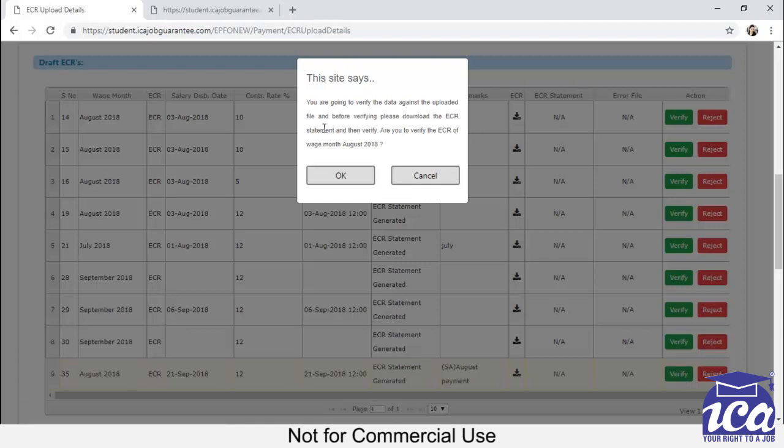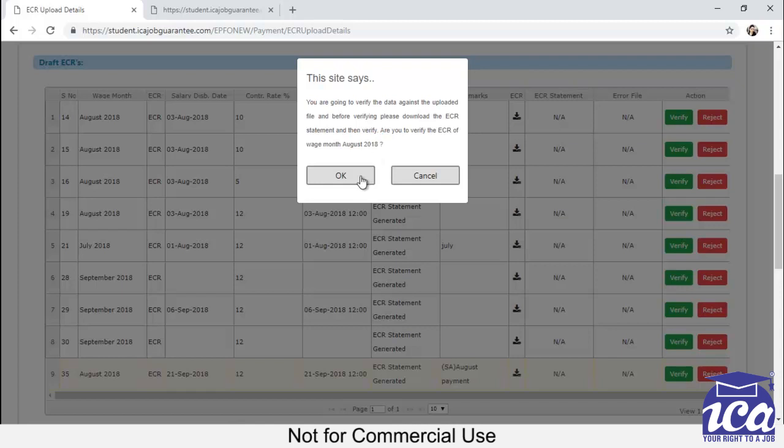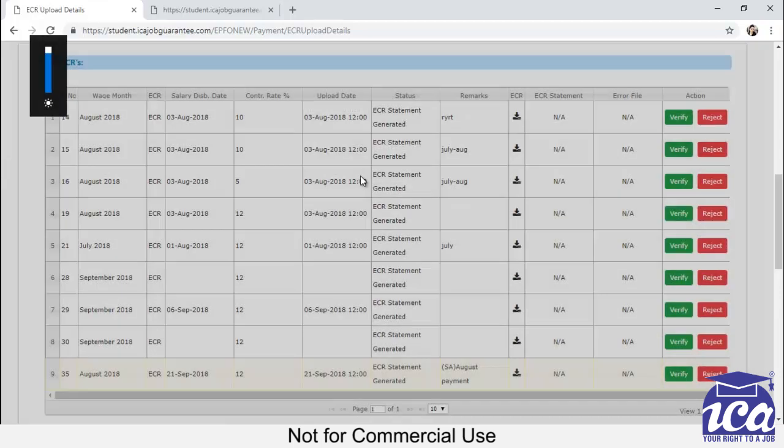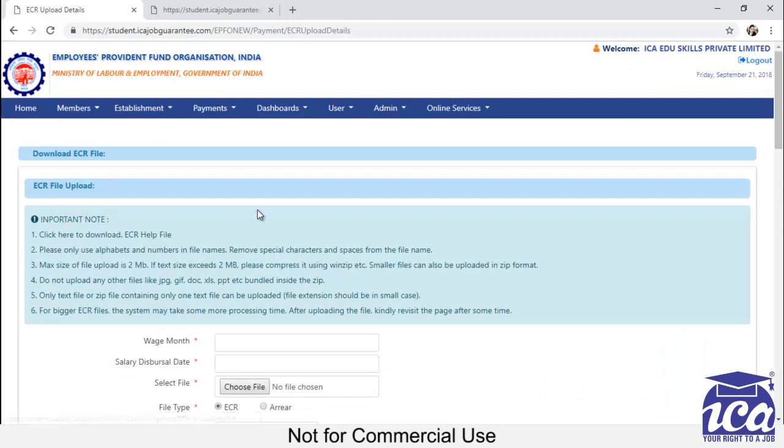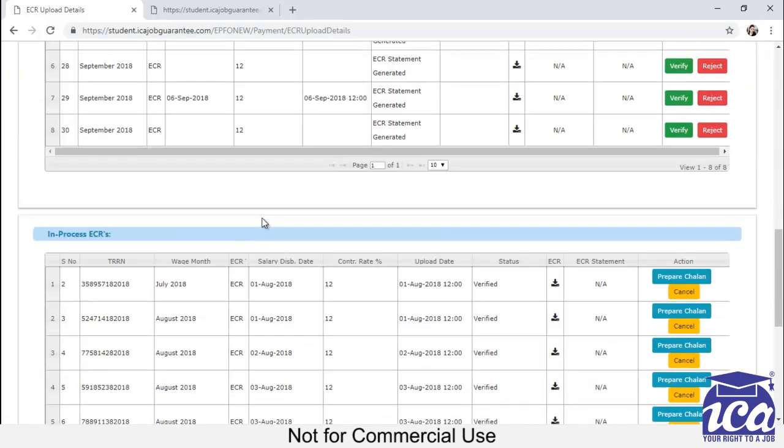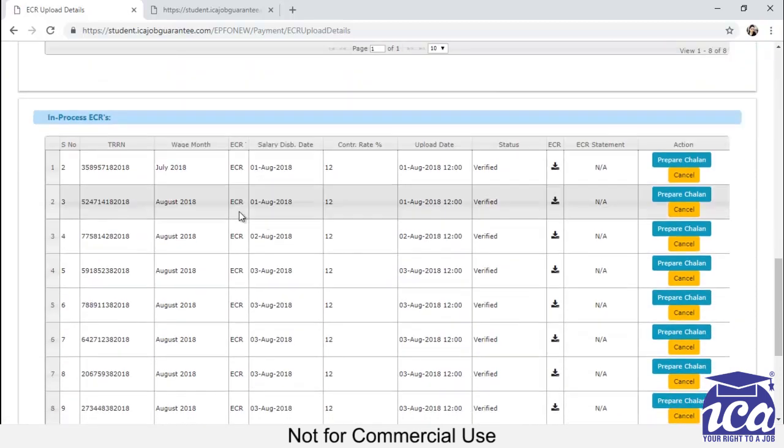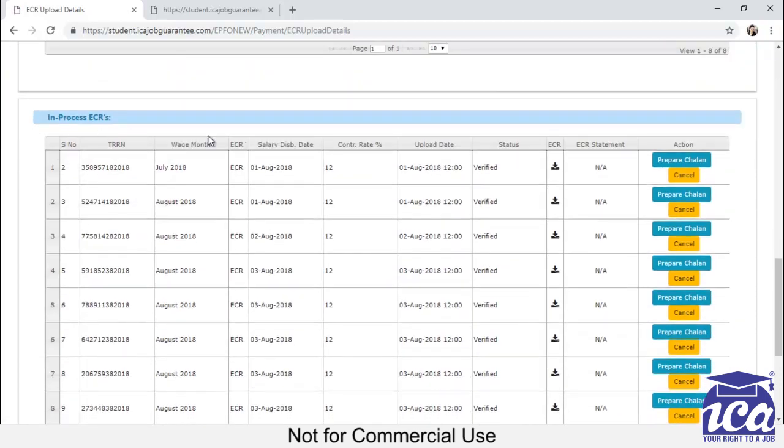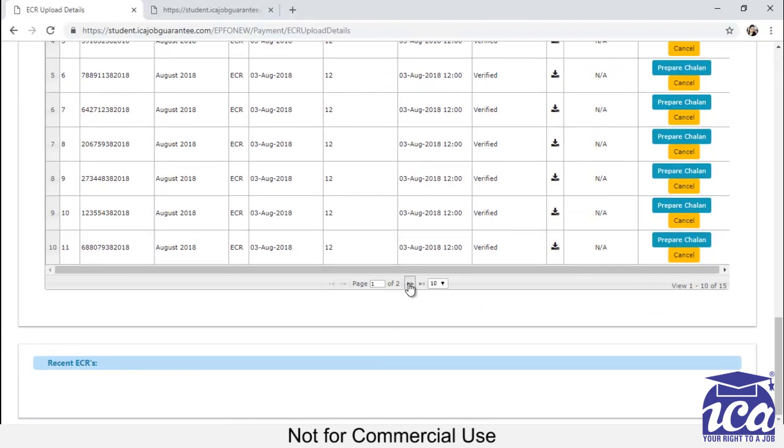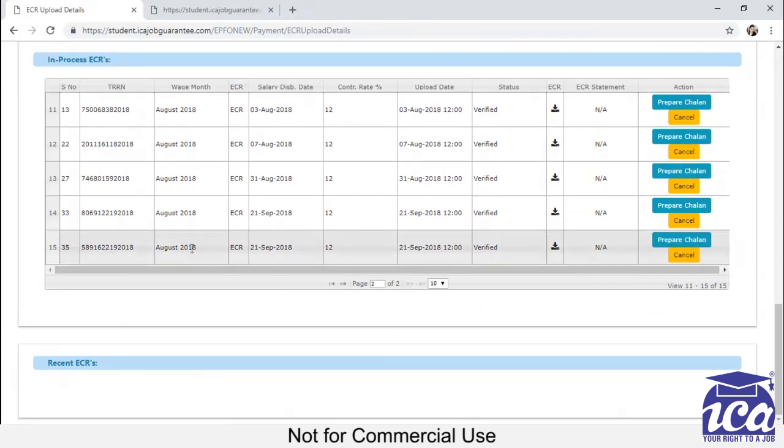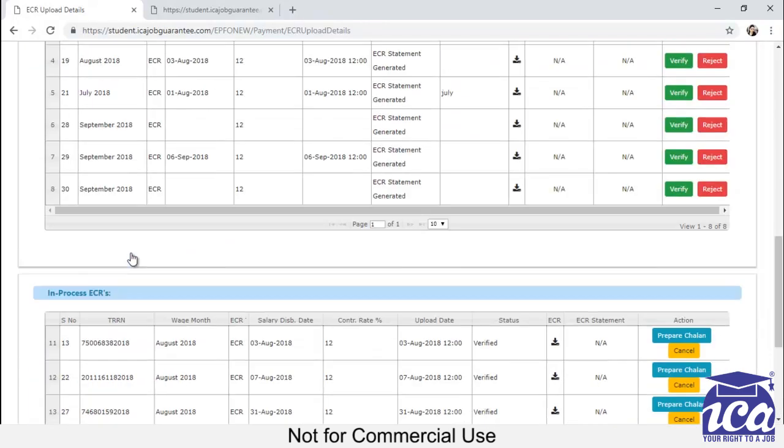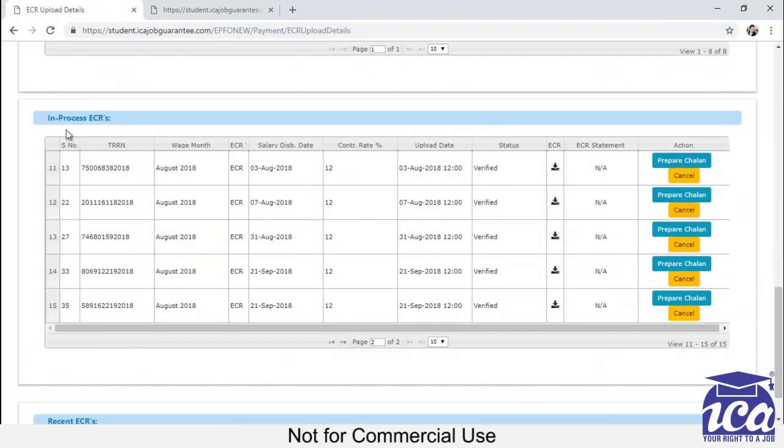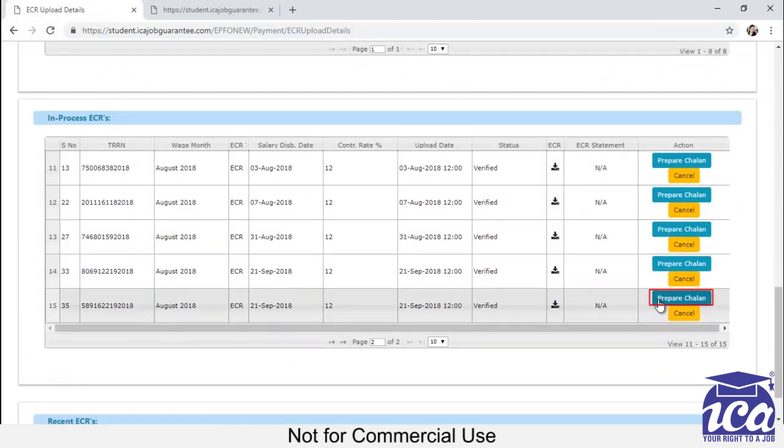If it's correct, then you can click on the verify button. Verify button, before clicking it, you can check the wage month from here. That the wage month for which you are filing the return. If it's correct, then you have to click on OK. After clicking OK, the file which was falling under Draft ECR will come under In Process ECR. You can see that the file which you have uploaded is now coming under In Process ECR. You can check it and you have to click on Prepare Chalan.